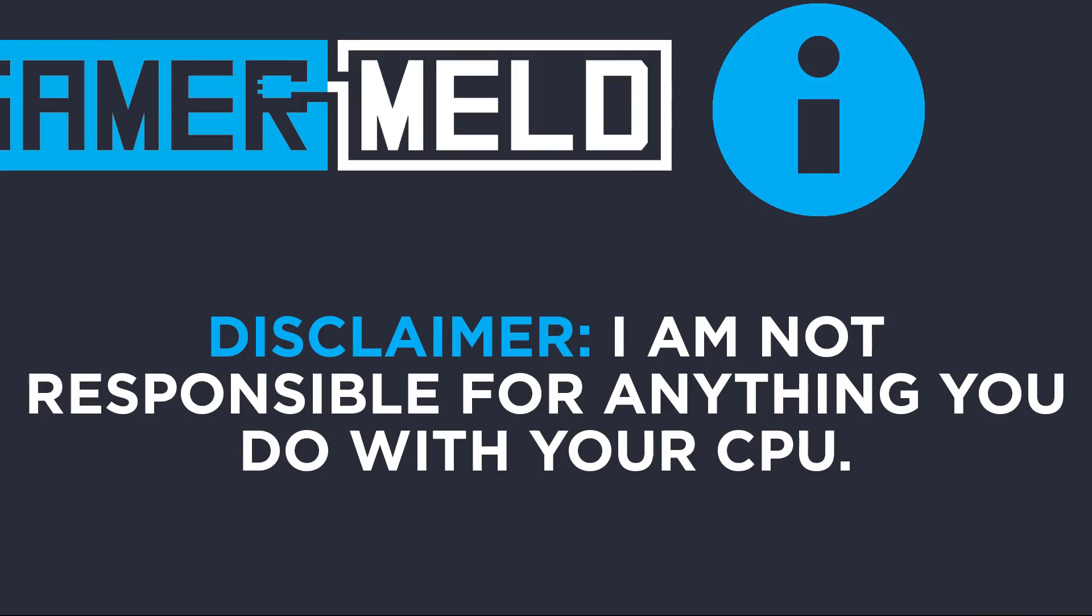Before we get started though, a quick disclaimer. I do not take any responsibility for anything that happens to your CPU when following this guide. Simply put, overclocking has its risks. And even if you do everything right, there's still a chance, however minute, that you could ruin your CPU. Plus AMD makes it quite clear that this does void your warranty.